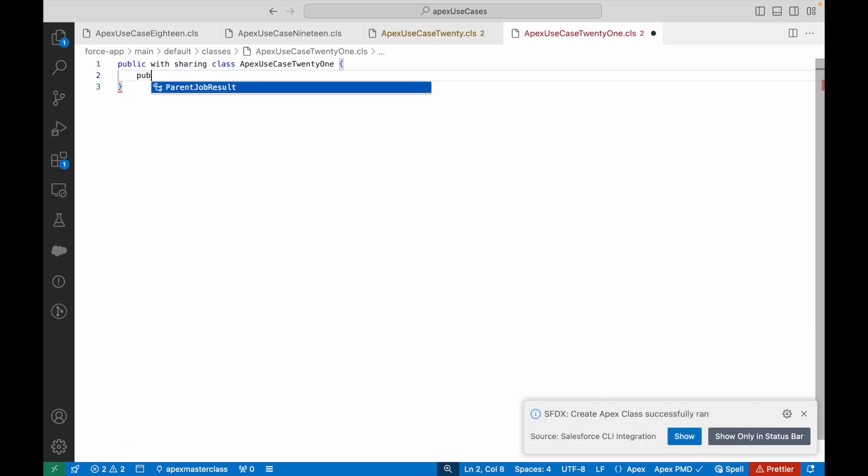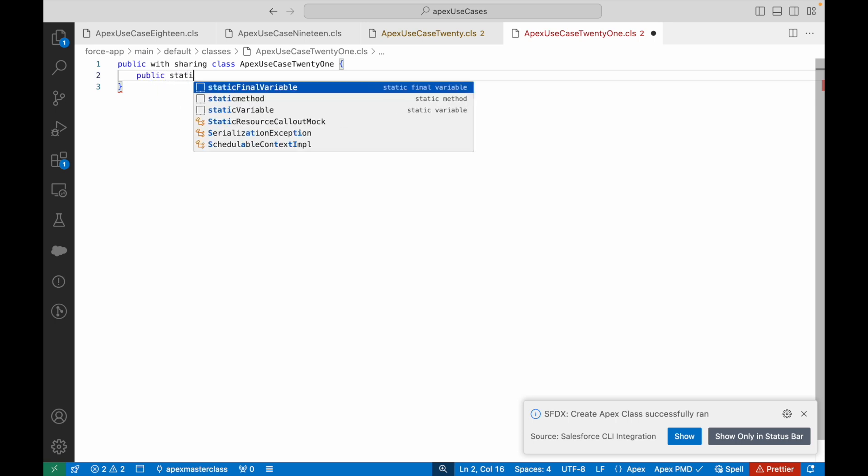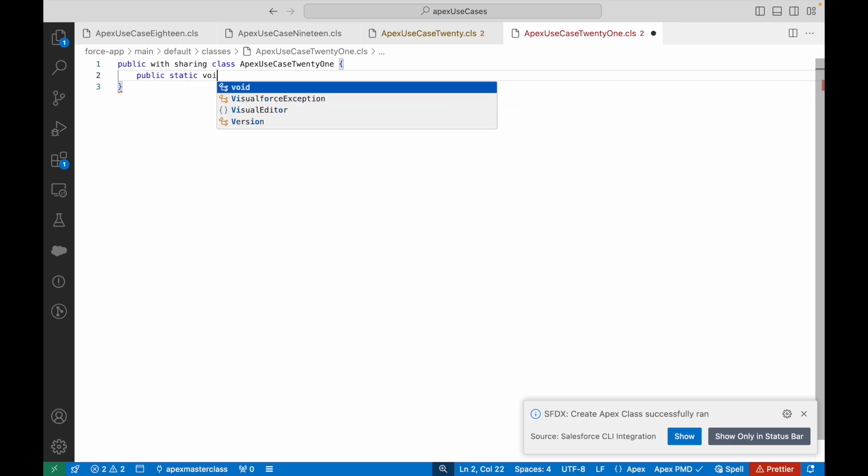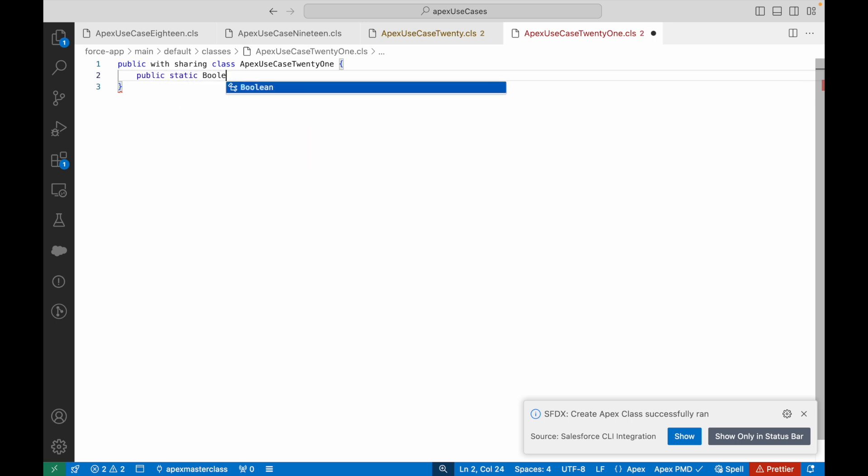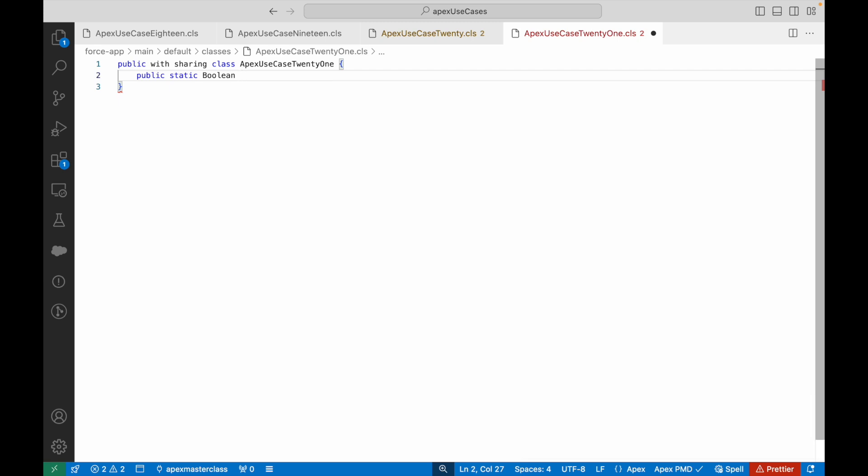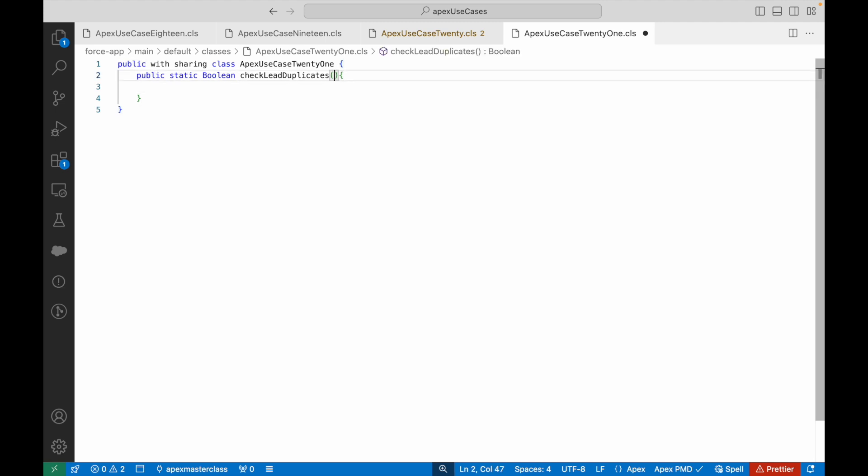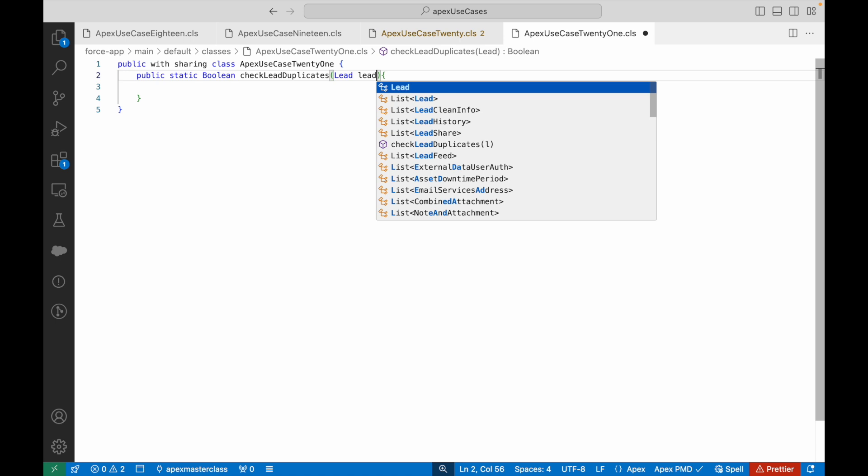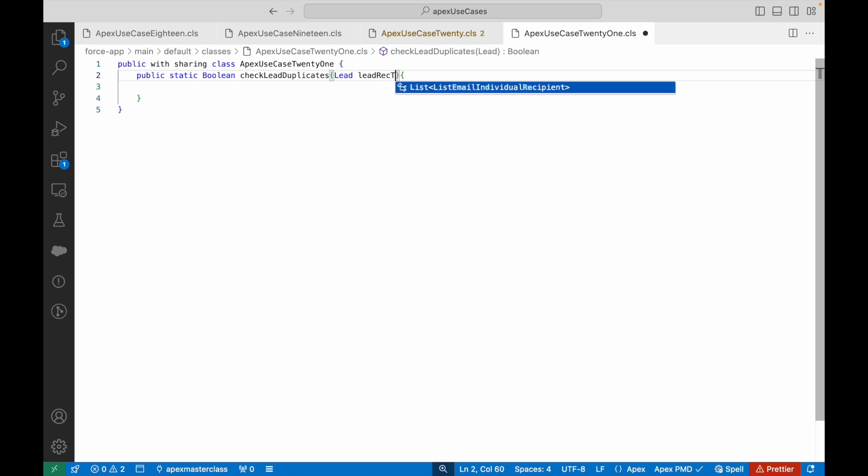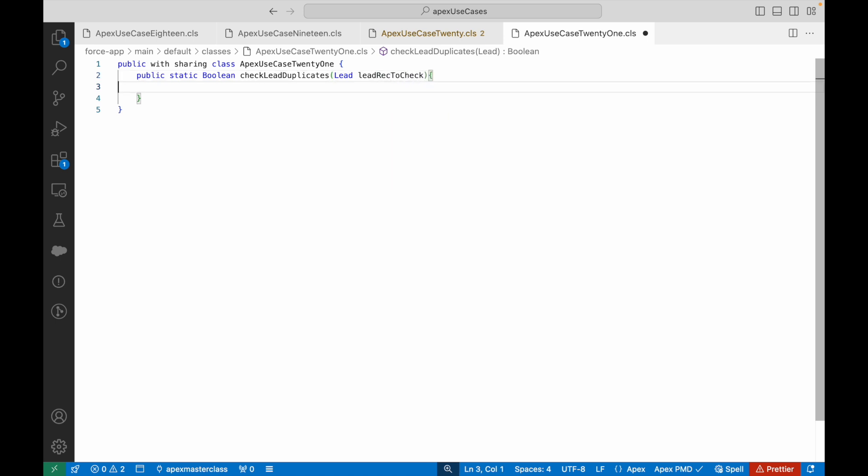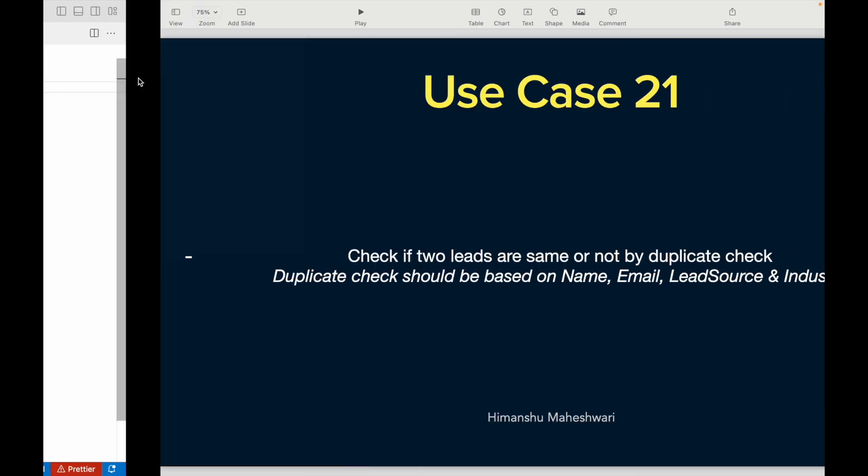I'll create a method. I'll say public static. I'll just keep a Boolean here, I'll simply return true or false. If it is a duplicate it's true, if it is not duplicate it's false. I'll say checkLeadDuplicates. What is it going to expect as the method input? One lead record. So I'll simply say Lead leadRecToCheck. This would be my lead record that I would be sending from Salesforce.